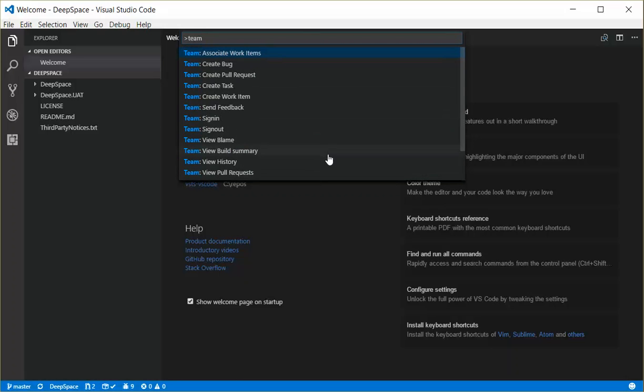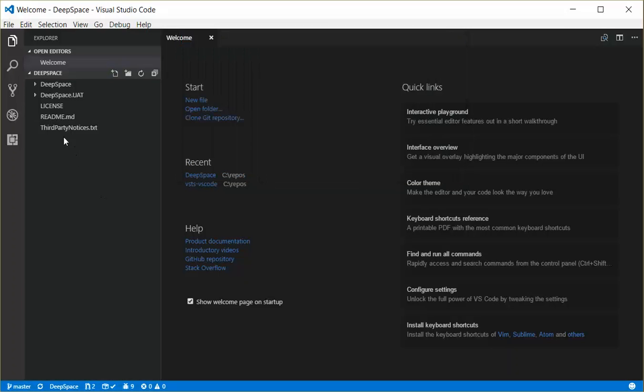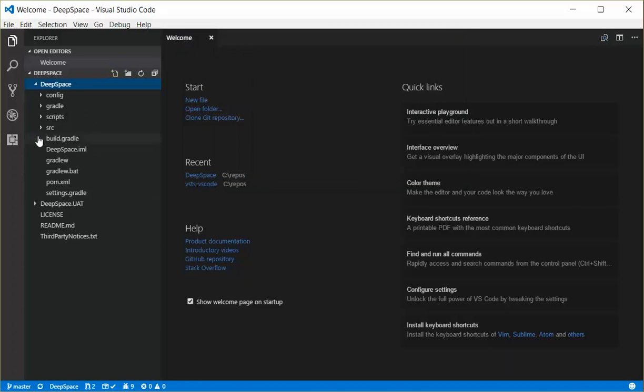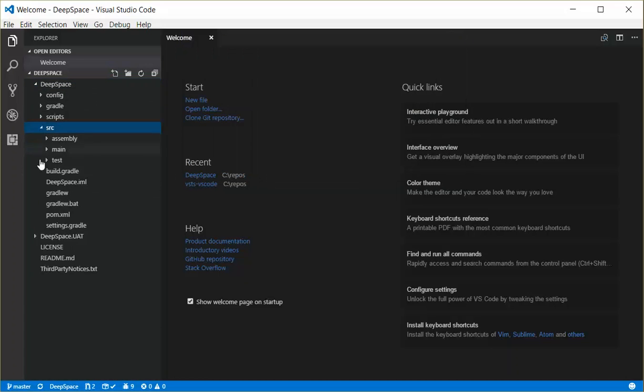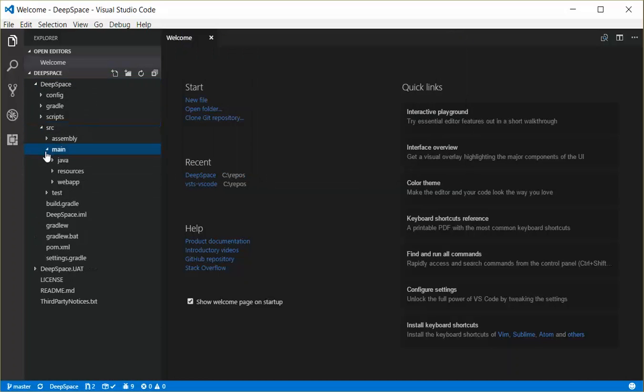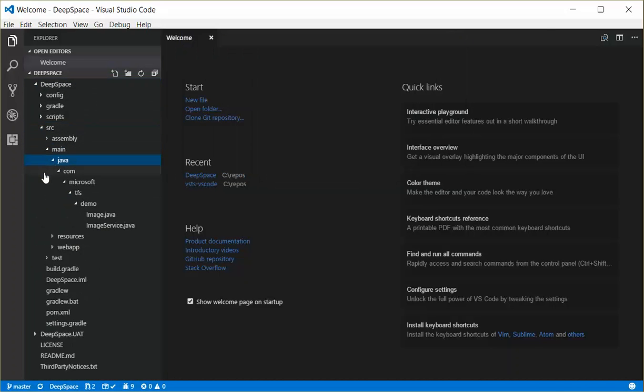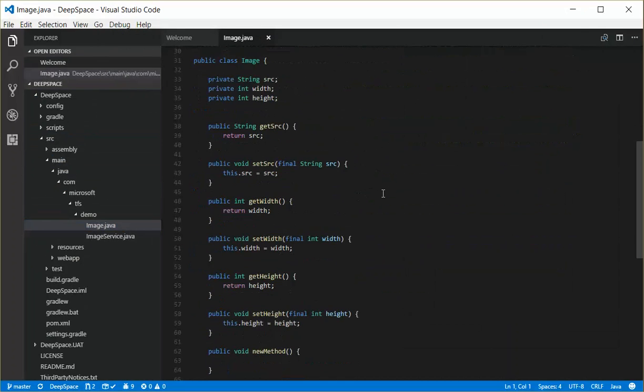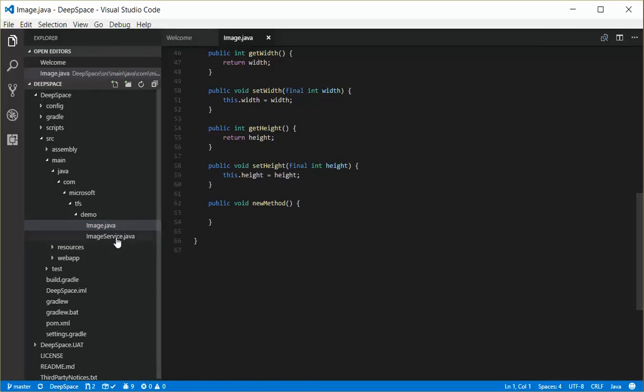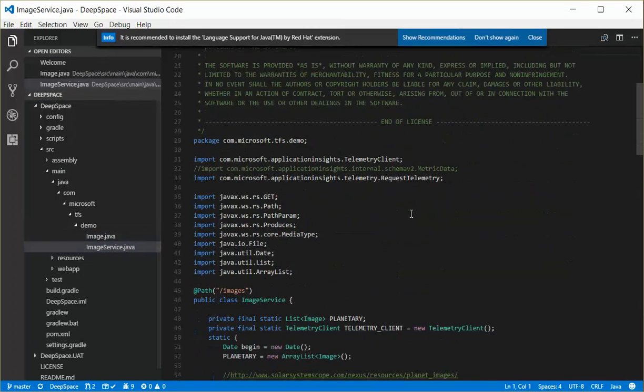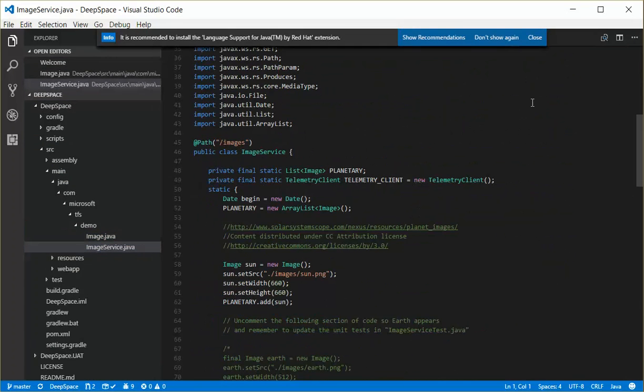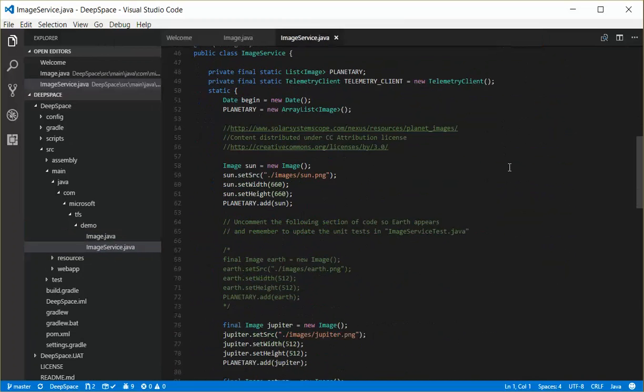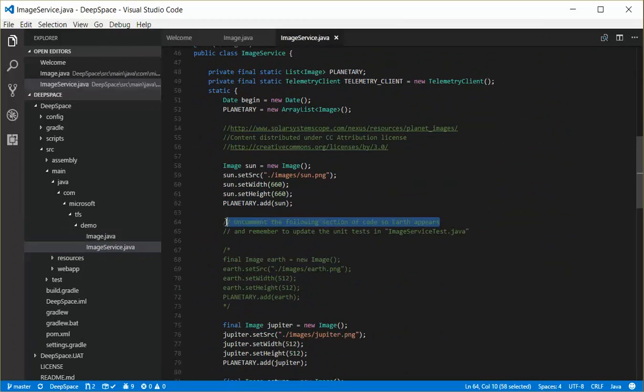So if I go ahead and I open up one of the source files here. See if I can find a source file down here in my Java code. I'm getting some recommendations from Visual Studio Code.